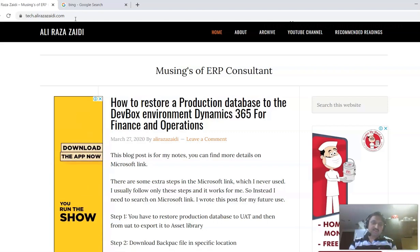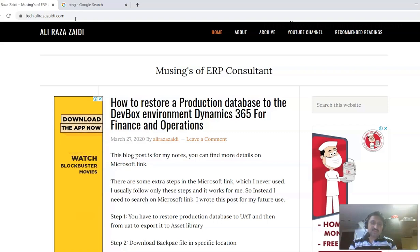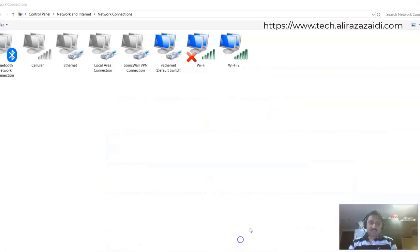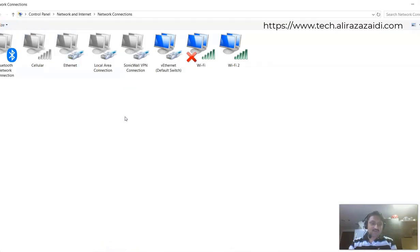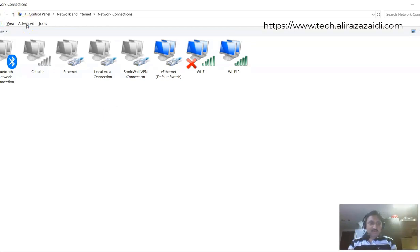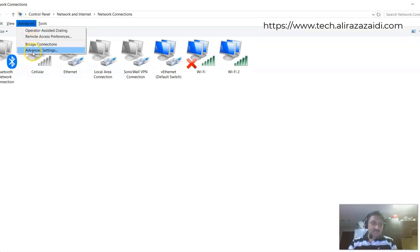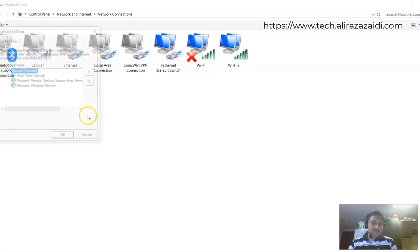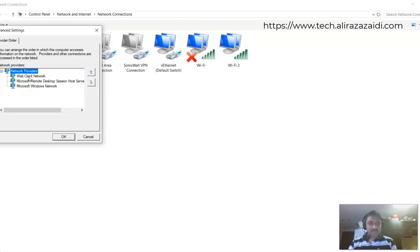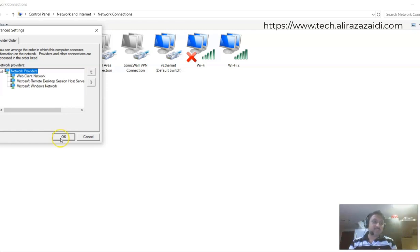You have to go to Control Panel, go to Network Connection, press Alt, and then you will find this option. Go to Advanced Settings and make your adapter the first priority. This will help you to resolve this issue.